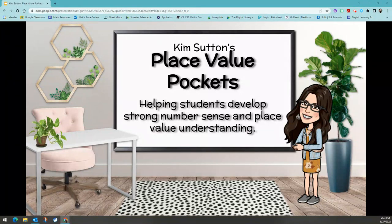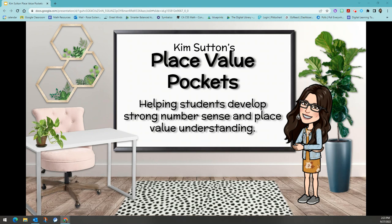Welcome to the Curriculum Cafe videos. During this video, we will be taking a look at Kim Sutton's place value pockets and how we can use them daily to help our students develop a strong number sense and place value understanding.